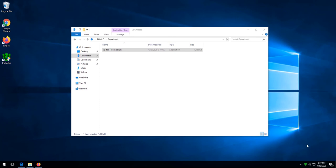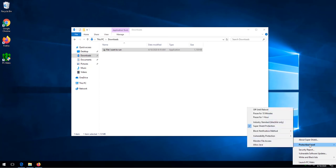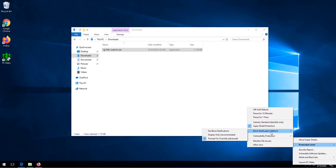To whitelist an item, all we need to do is right click the shield icon, go to protection level, block notification method, and select prompt for override.